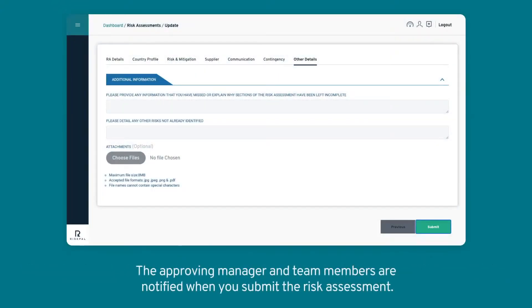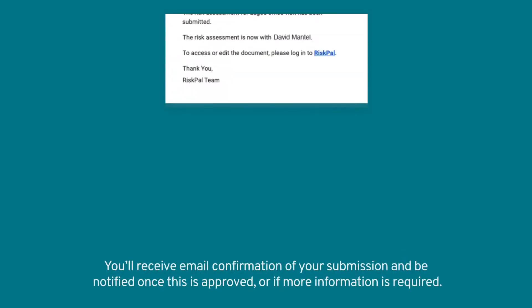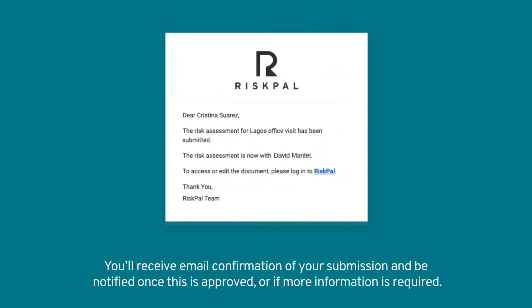The approving manager and team members are notified when you submit the risk assessment. You'll receive email confirmation of your submission and be notified once this is approved, or if more information is required.